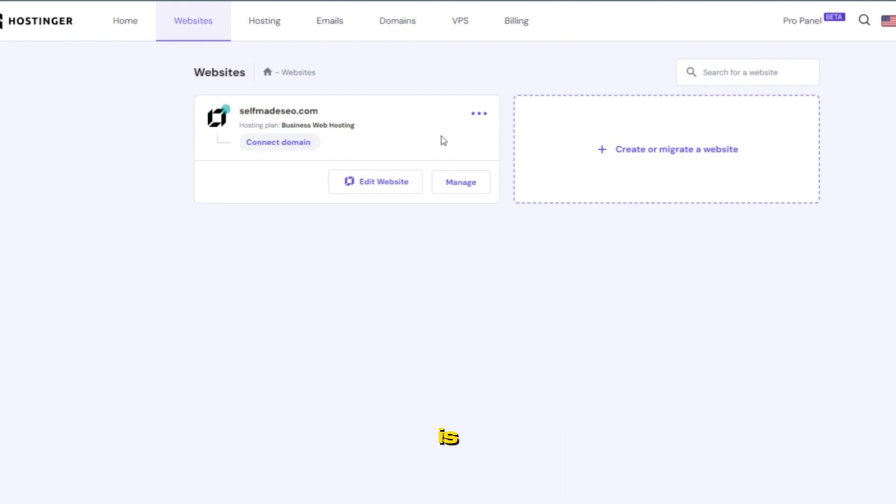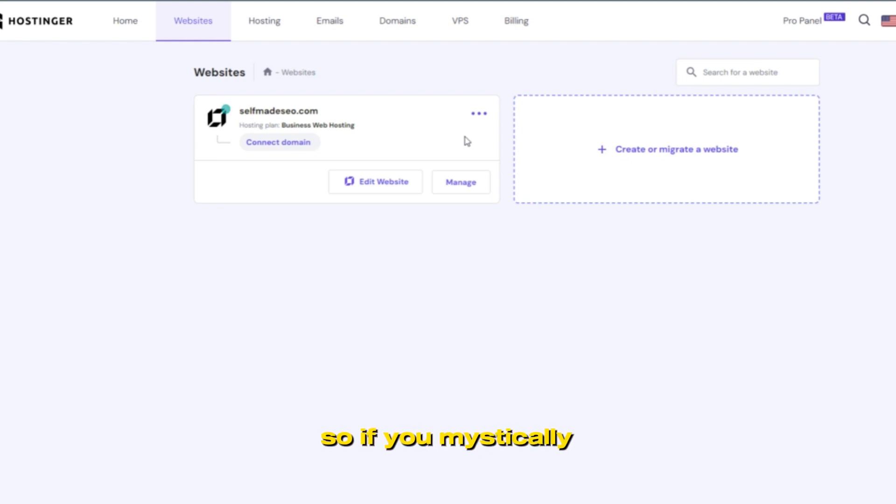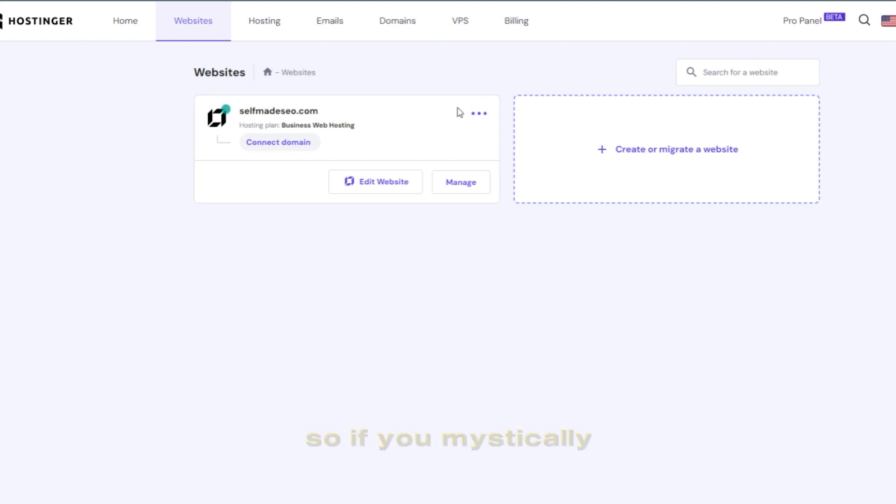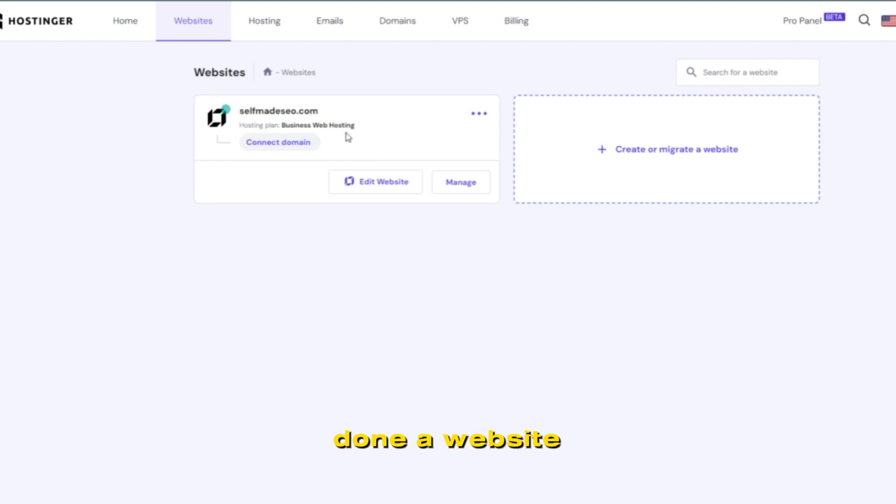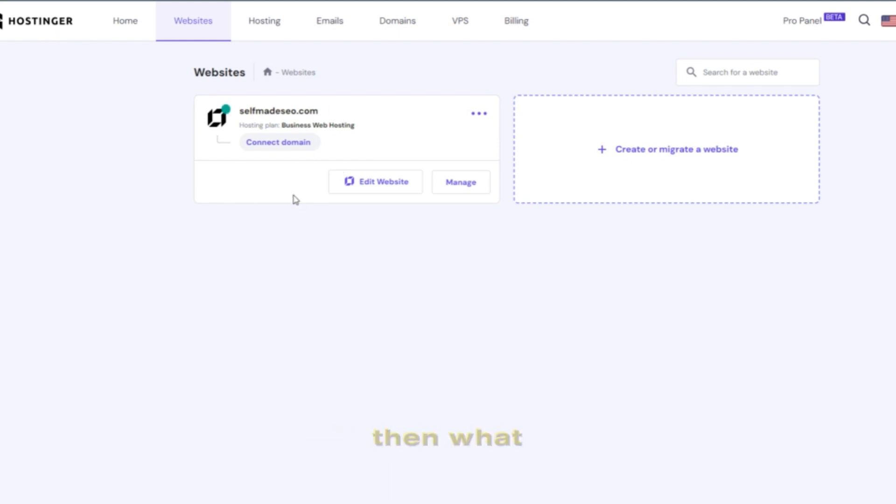So if you mistakenly built a website using Hostinger AI, then what do you do now to switch or move to WordPress?